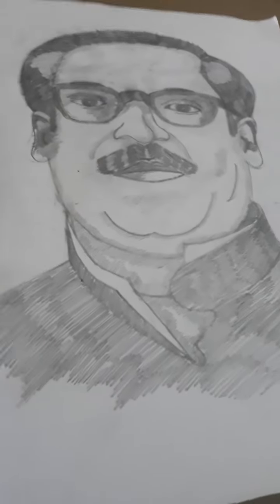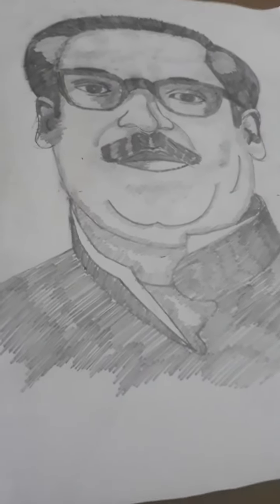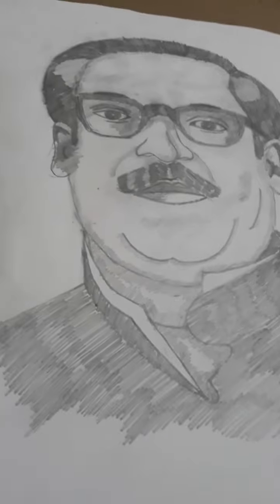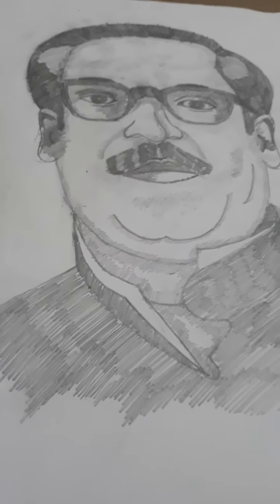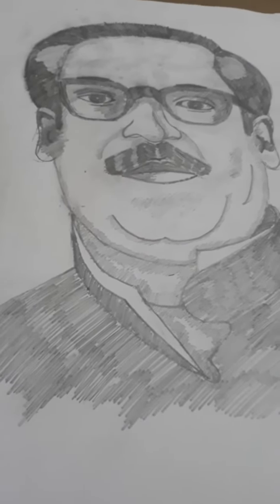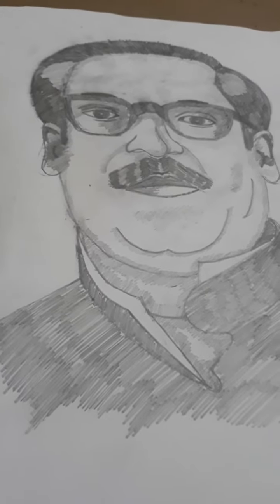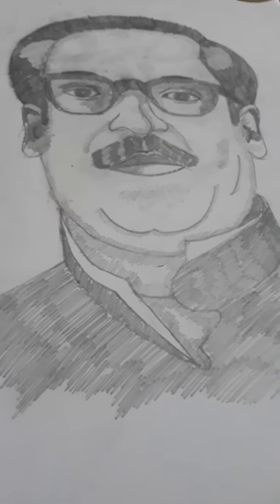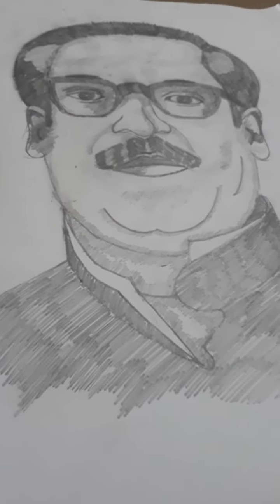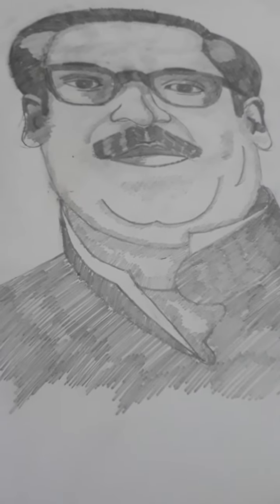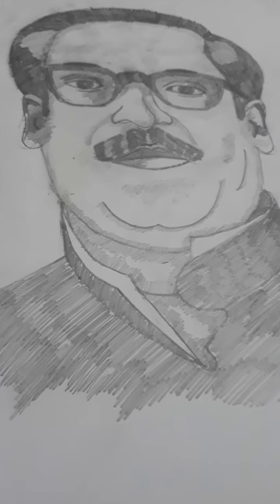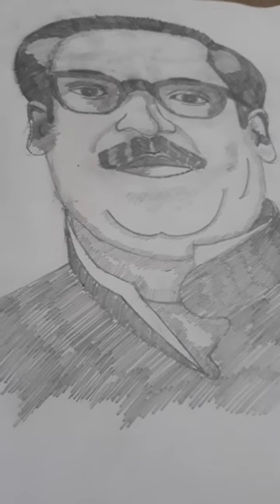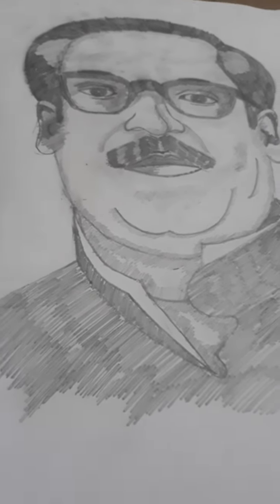Our father of the nation, drawn by Piyash Raj Chowdhury, class 6 roll 30. Thank you very much for drawing the picture of our father of the nation, Bangabandhu Sheikh Mujibur Rahman.